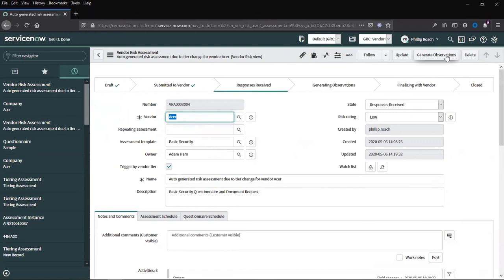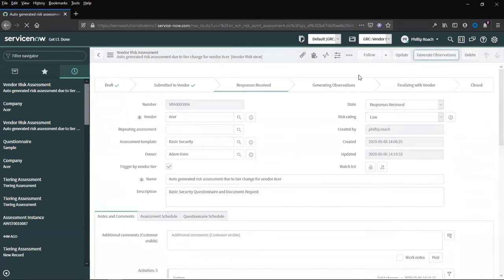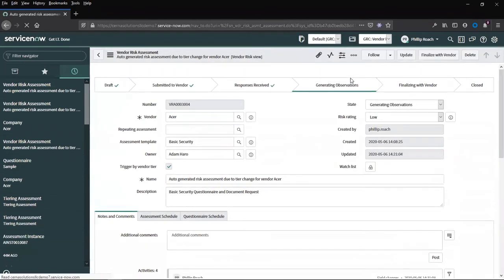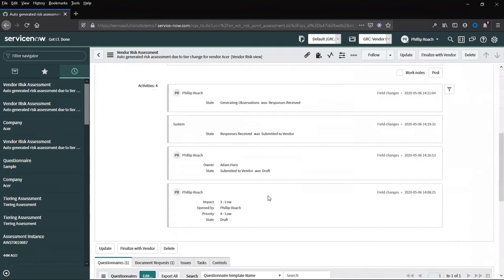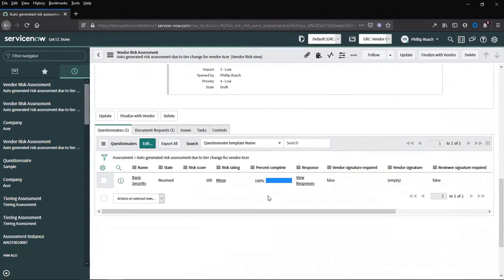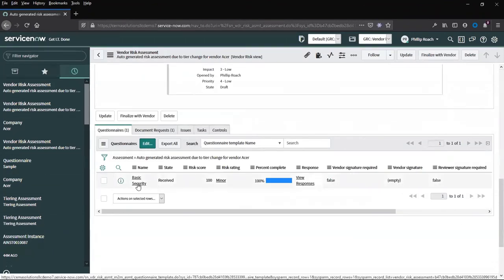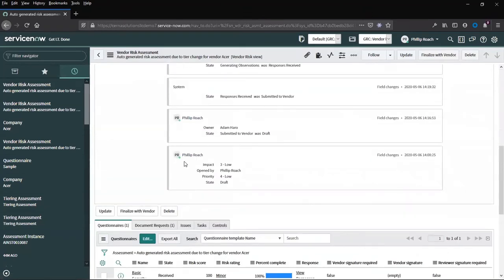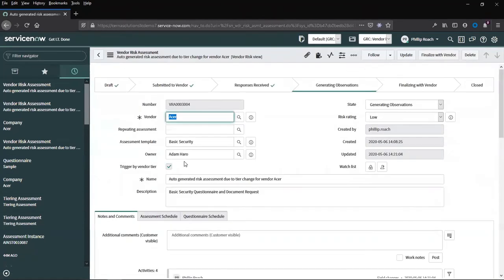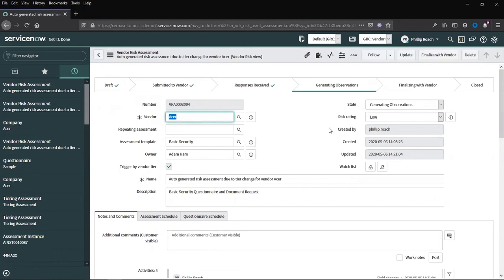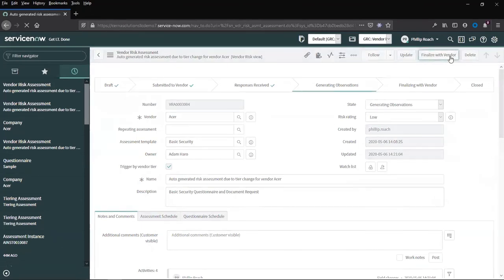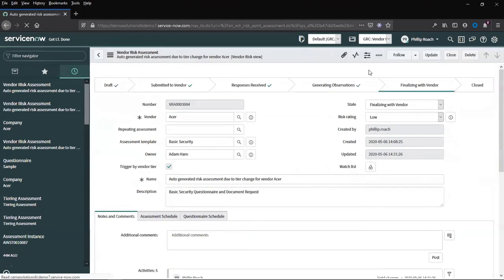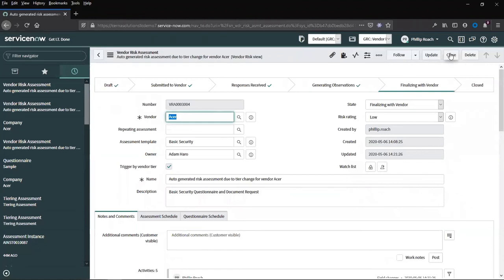We can then generate any observations. We can create issues and tasks, either against particular questions within the questionnaire, or we can create any tasks or issues that are related directly to the questionnaire and not to a question. Once we are happy with those observations, we can choose to finalize with vendor, and then close out this record.